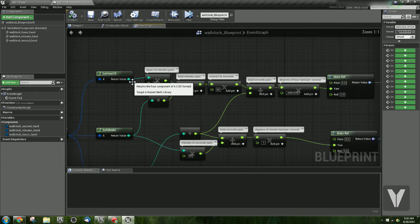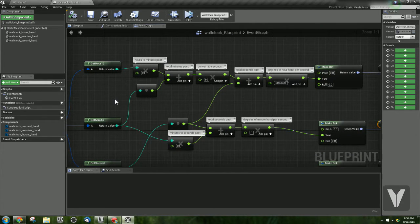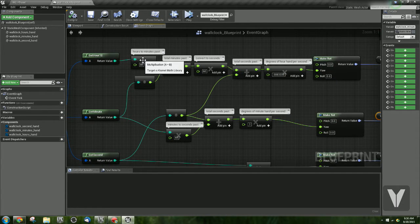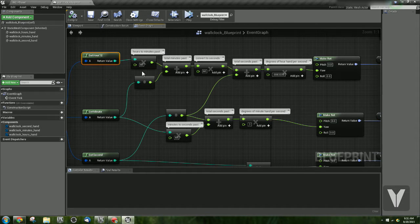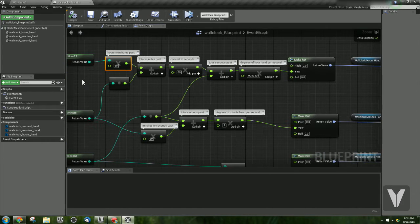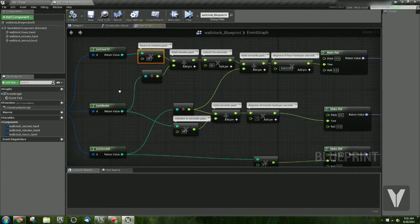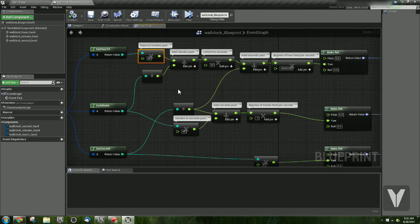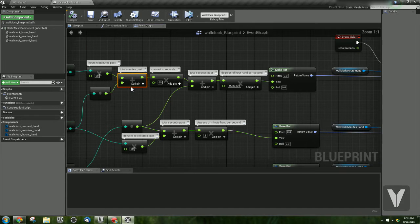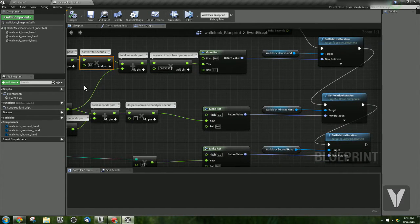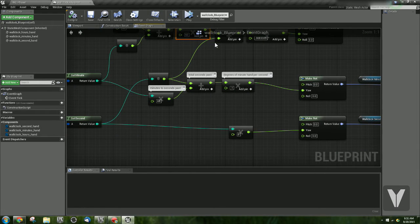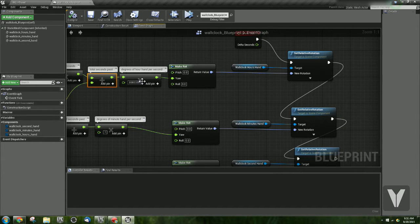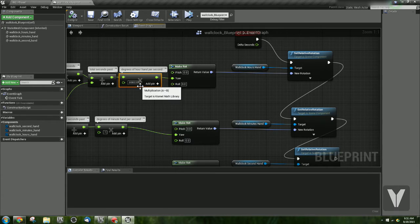The hour hand is a little bit more complicated because we need to reduce everything down to seconds again. So we go ahead and we get our hours, and we multiply that by 60 so we can turn it into minutes. And then we add in our minutes. So that gives us the total minutes that have passed so far. We then convert that into seconds by multiplying by 60 again. And then we add in our seconds, which is coming up from here. And that gives us the total seconds that have passed. And then we multiply that by 0.0083333.